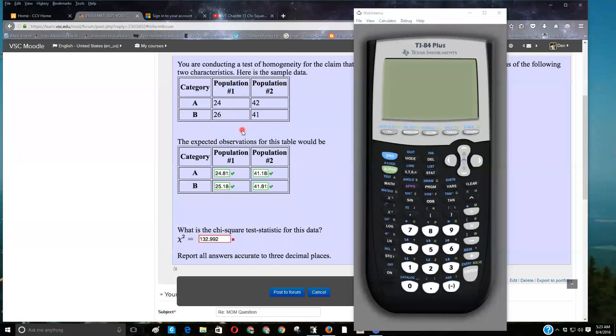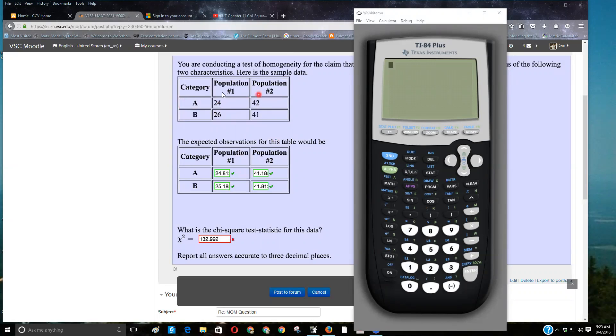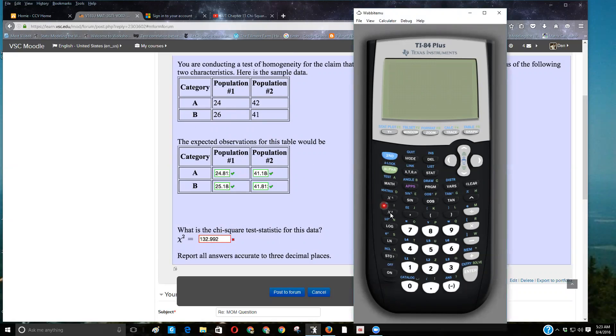We've got this data that's got two categories for the columns and two categories for the rows, so it's a two-way table. The way you get the chi-square test statistic for this on your calculator, you're going to do second x to the negative one. You see that button there and how it has the blue matrix above it?